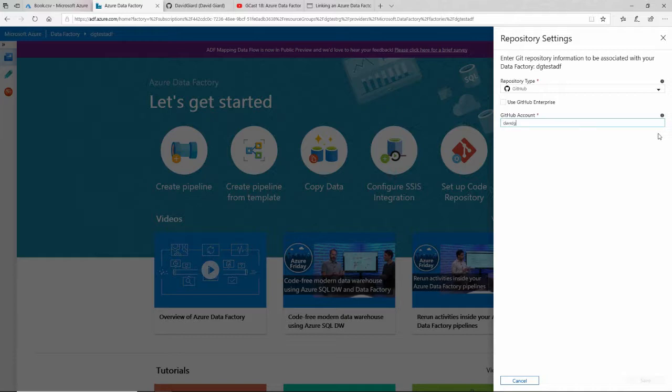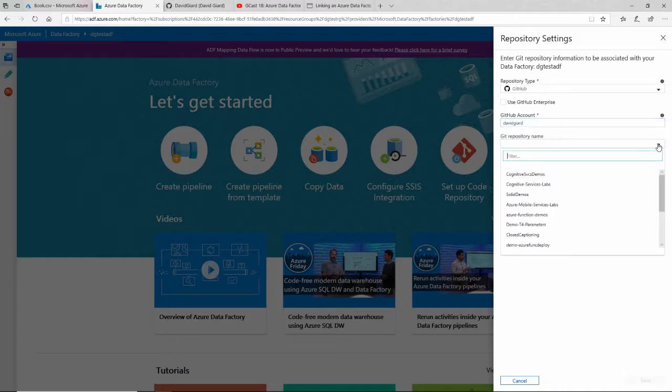The name of that account is my name. Once I type that in, it goes out and finds that name, that account, and loads this dropdown with all of my repositories.